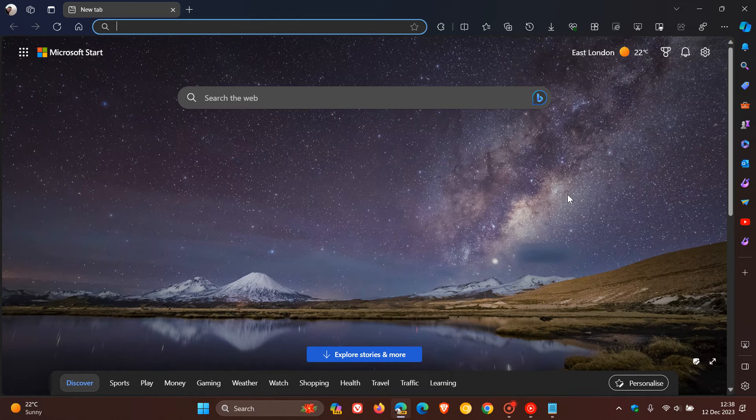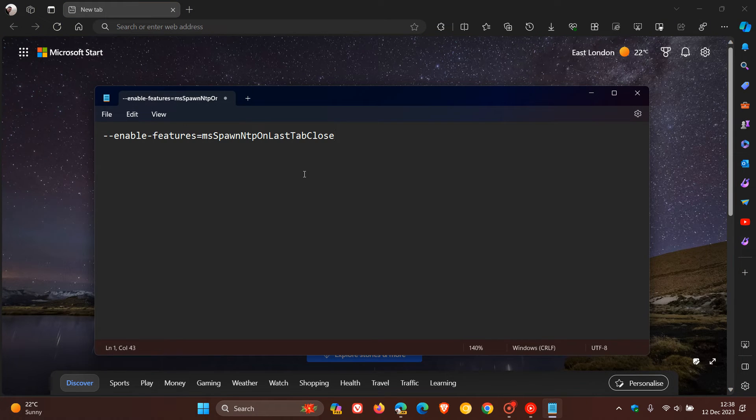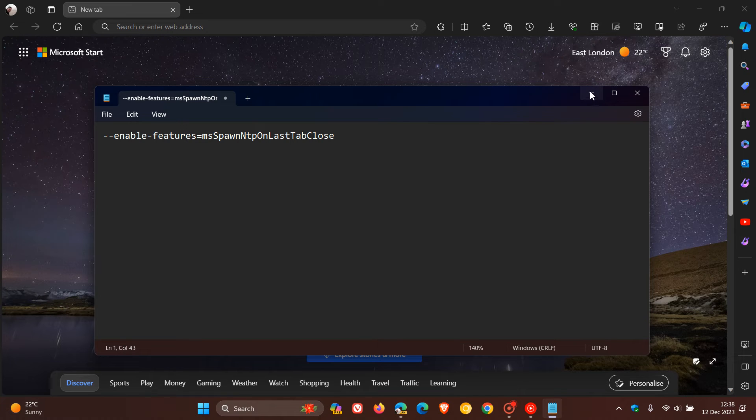But nonetheless, if you want to try this feature out in Edge Canary, this is the command line flag, which I'll leave down below, which you can just copy and paste as many of you may know by now if you have been viewing this channel for a while.